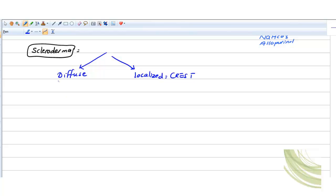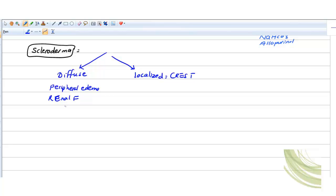For diffuse, what you will have as features: you will get peripheral edema, so the hands will swell, the feet will swell. Peripheral edema is interesting here. Renal failure is more common in diffuse than in localized. And third, interstitial lung disease is more common — lung involvement here is common.